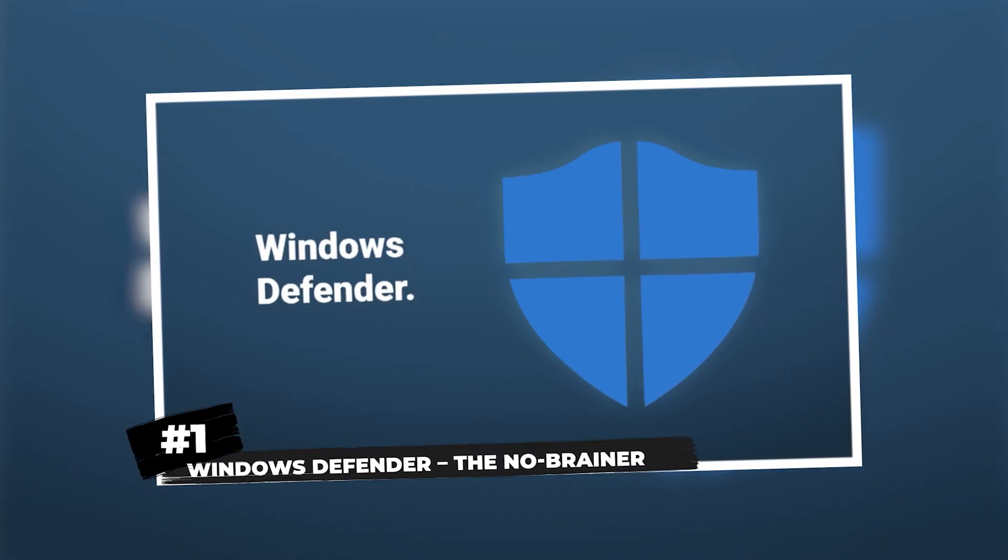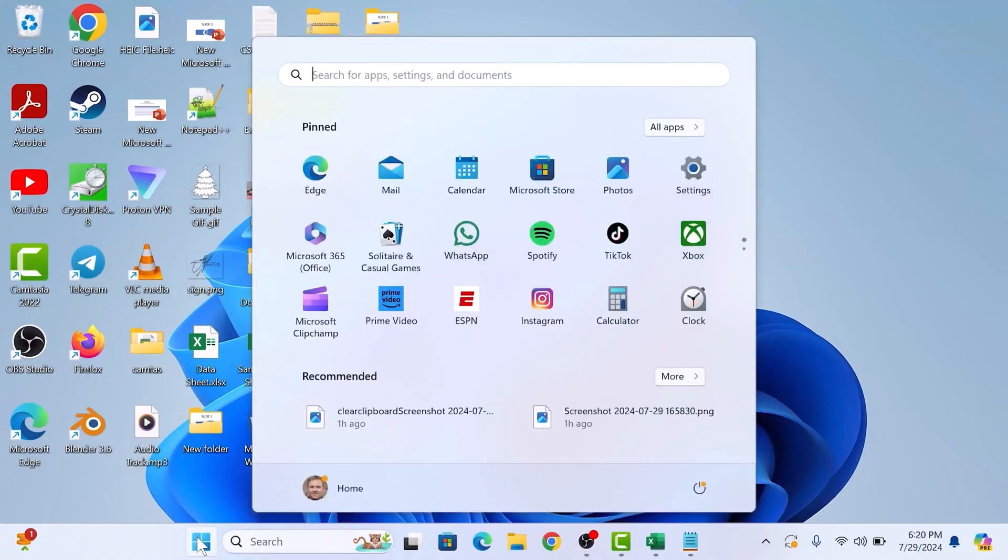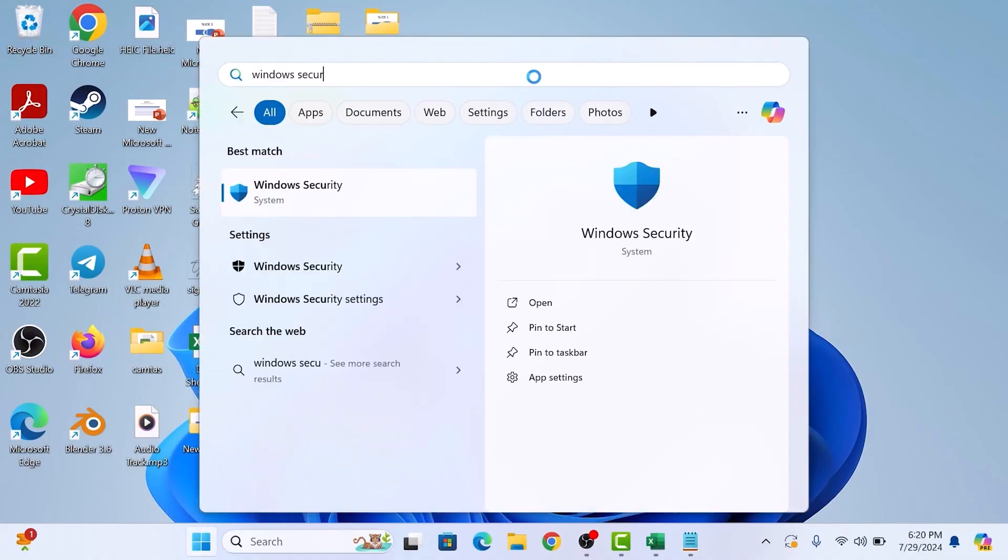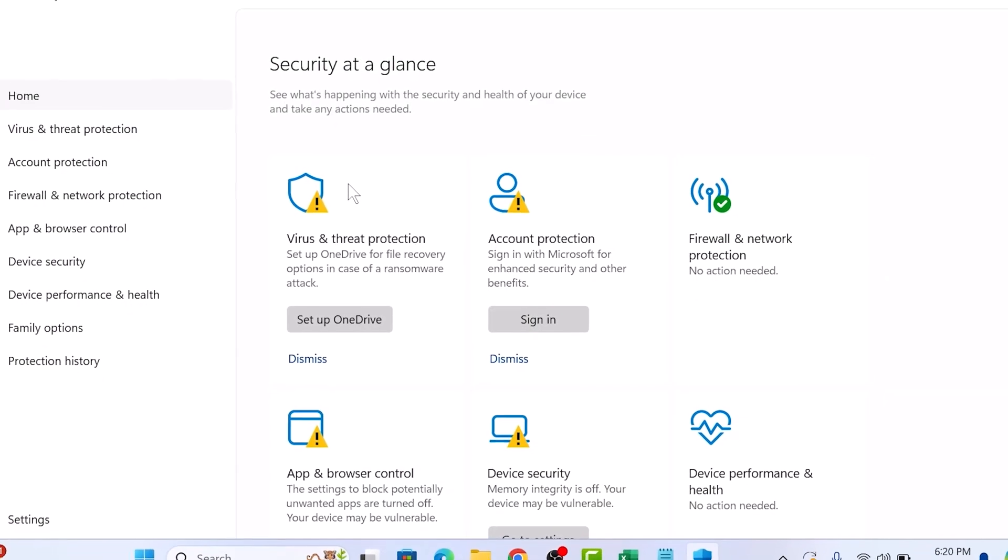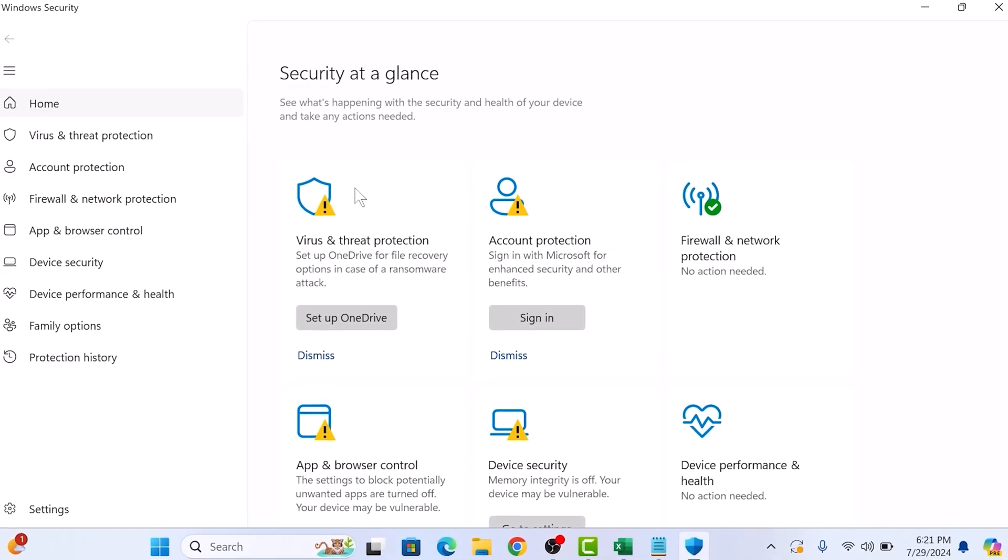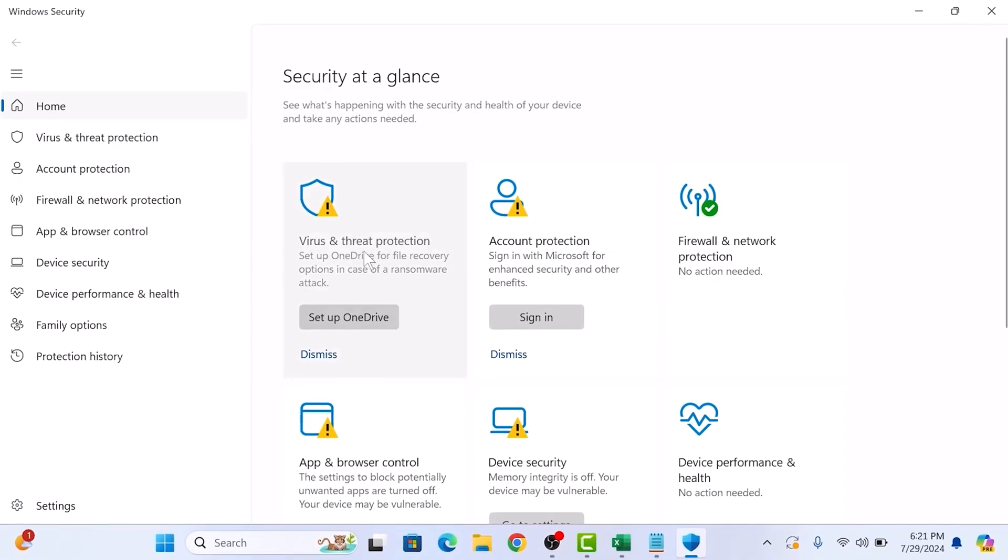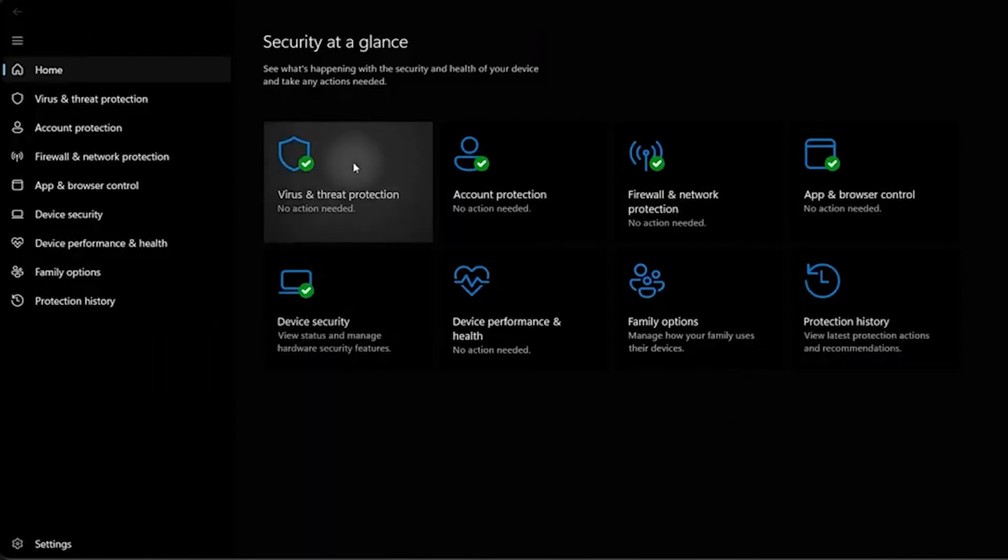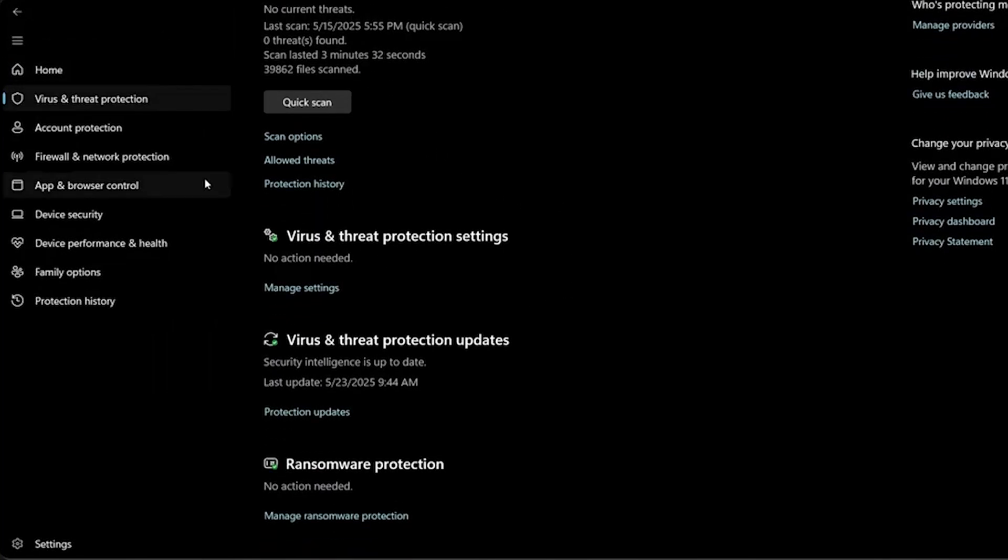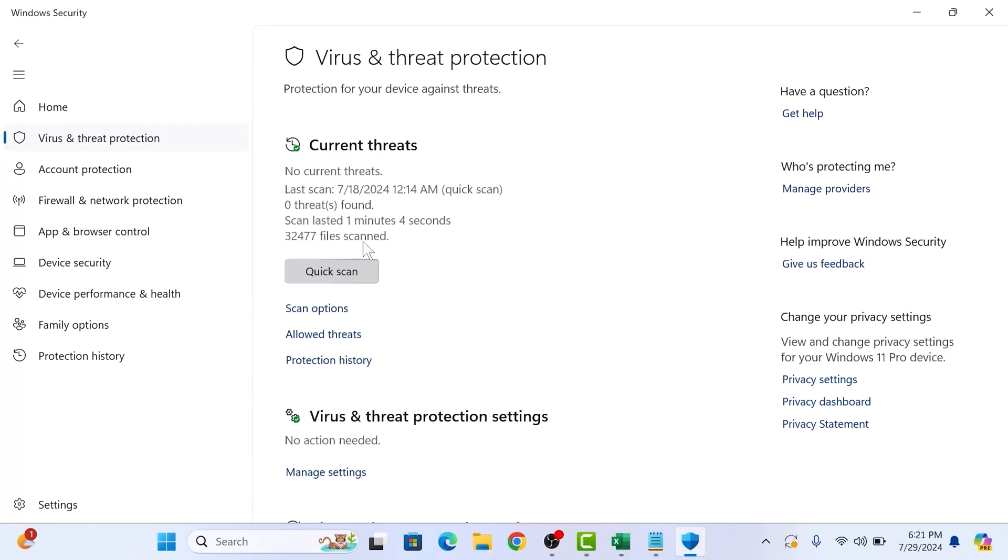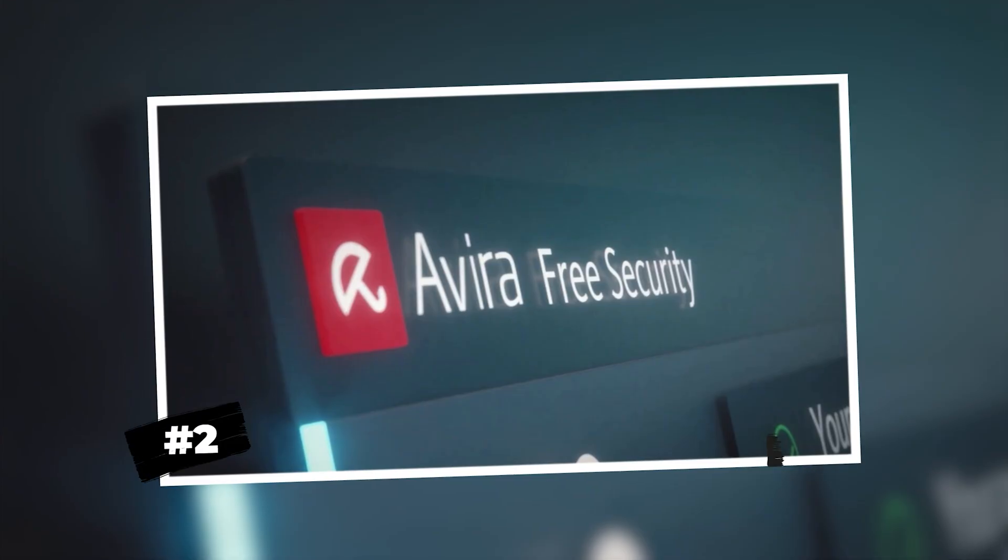First up, Windows Defender, the no-brainer. The one that's already on your Windows machine. Microsoft has seriously stepped up their game. Defender is lightweight, receives automatic updates, and for most people, it's all you need. No extra installations, no weird toolbars, just basic protection that works. It's not fancy, but it's straightforward and easy to use, making it a reliable choice for everyday users.